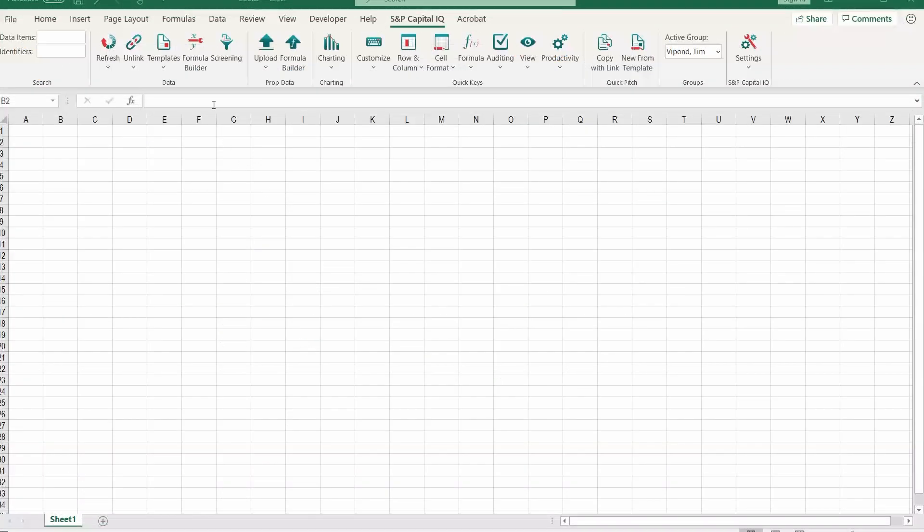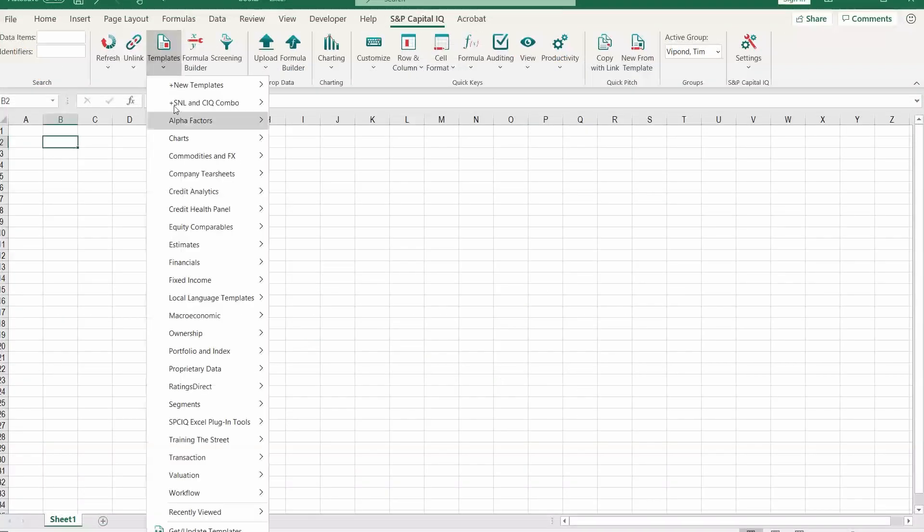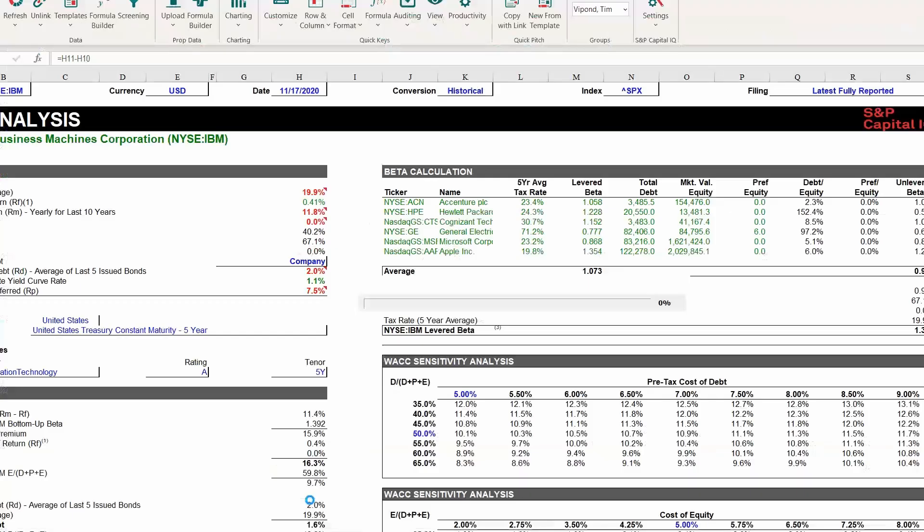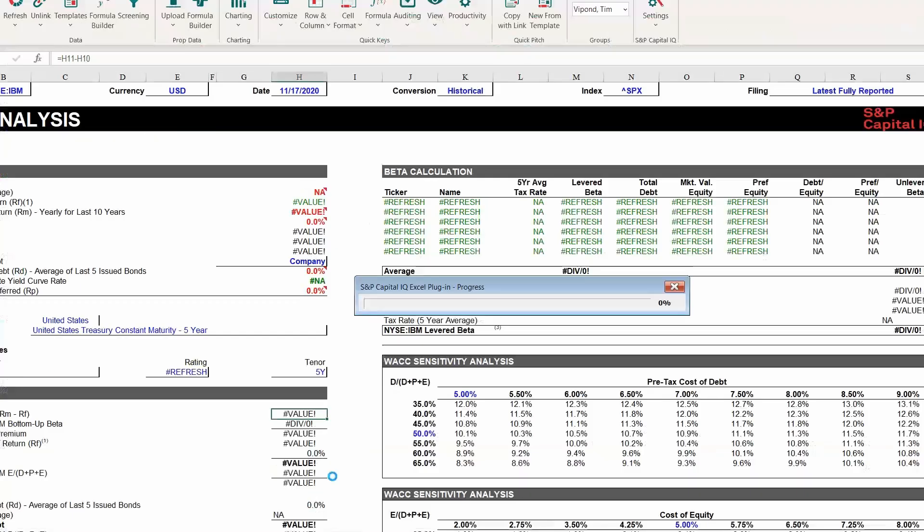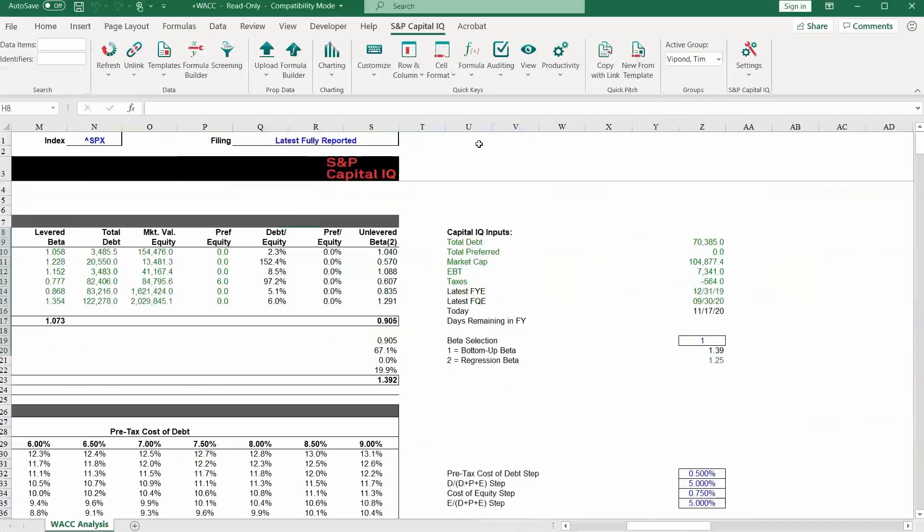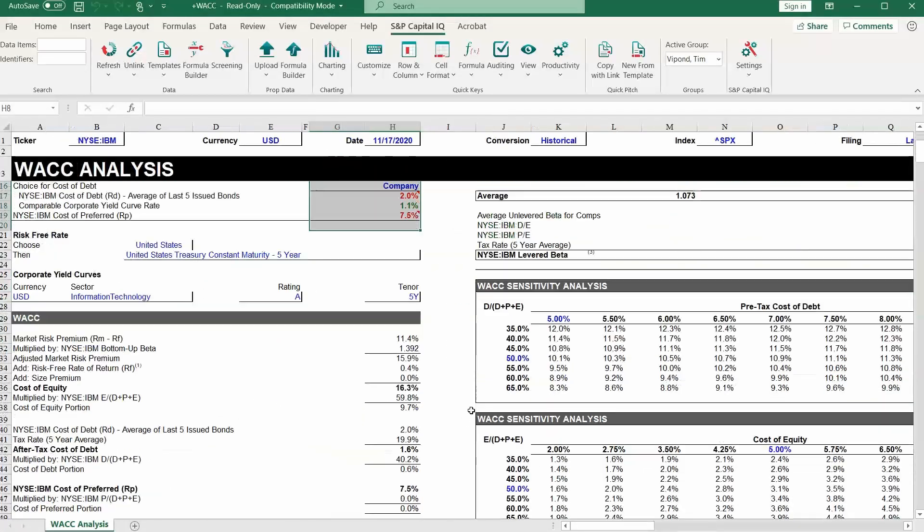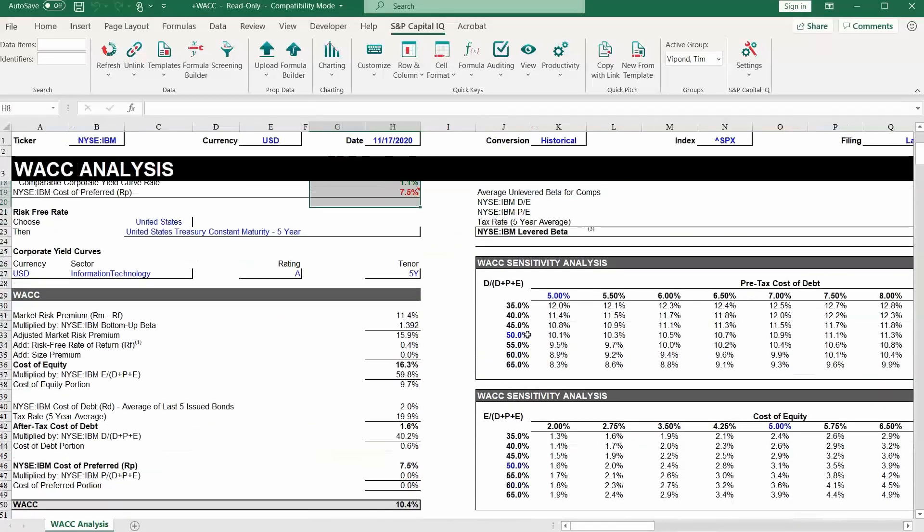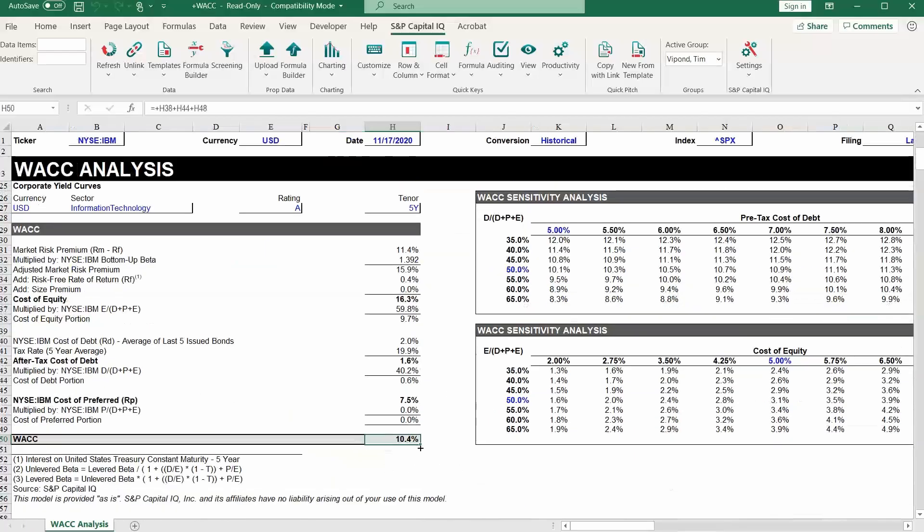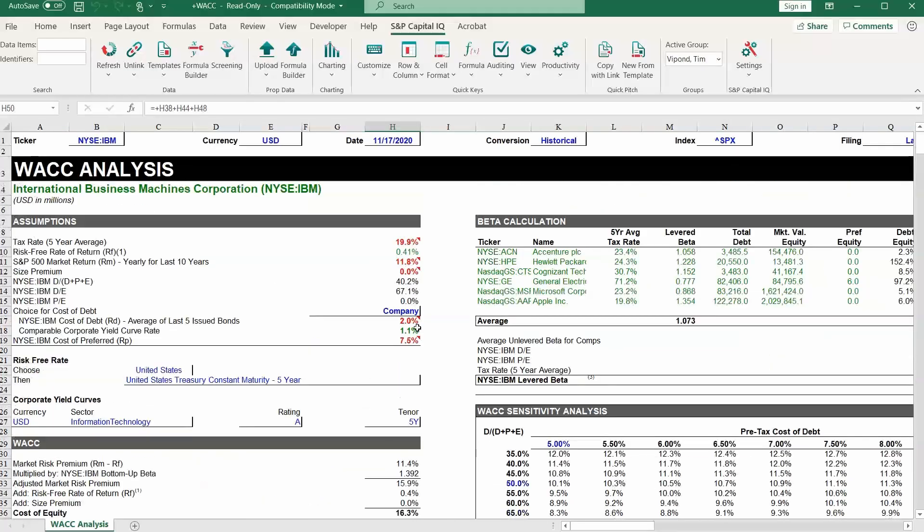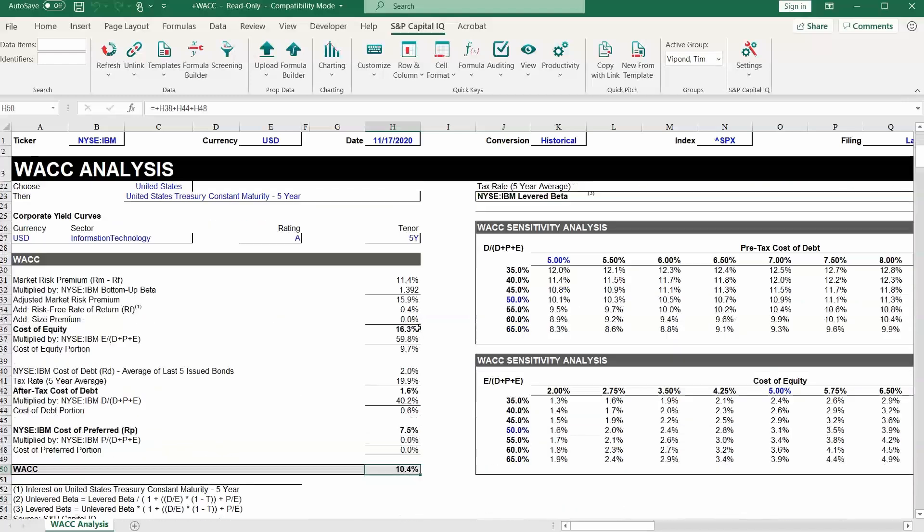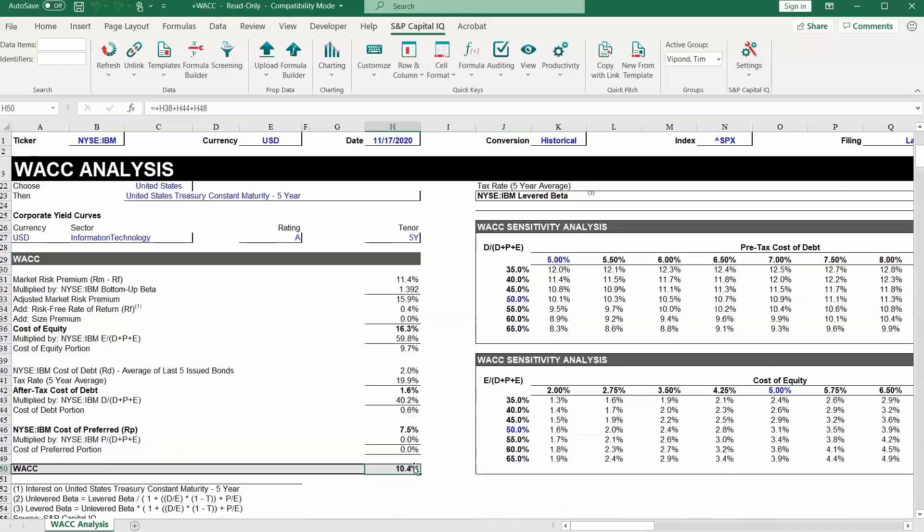Let's look at another example of a template. Let's go to Valuation and then let's pick WACC, Weighted Average Cost of Capital. Here we've got a very nice template where we can see all of the assumptions. We can see a beta calculation section over here, WACC Sensitivity Analysis, and ultimately down here the overall WACC for IBM. And you can play with the assumptions. There's all sorts of things in here that you can change. And you can do a very detailed weighted average cost of capital analysis using this template.